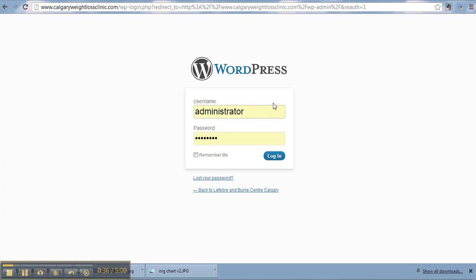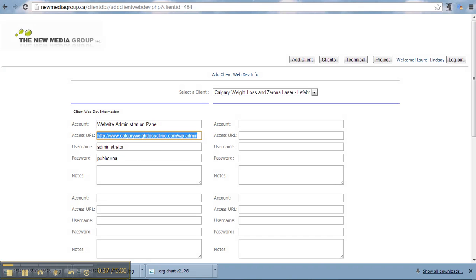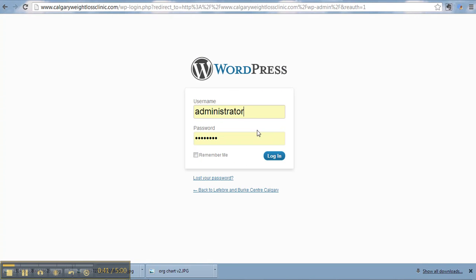And administrator. I'm just going to make sure that this password works. Because if it doesn't, we don't need to have it in here. So, click login.